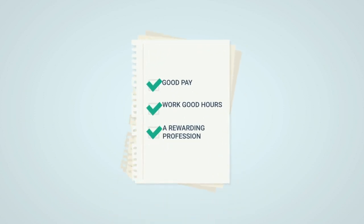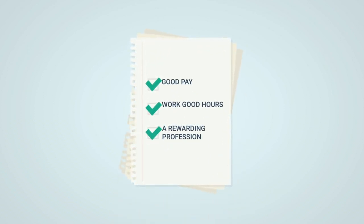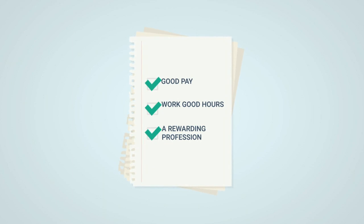Not only would you receive good pay and work good hours but you'd be part of a very rewarding profession and be able to give back to your local community.